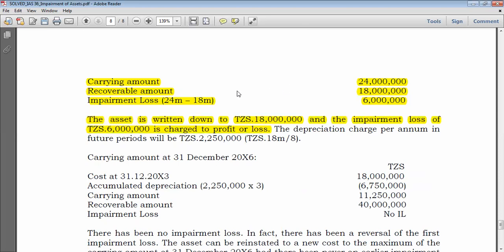After the impairment review, the new carrying amount of 18 million becomes the new deemed cost. We continue depreciating based on the remaining years: 10 years minus 2 years elapsed = 8 years remaining. New depreciation per annum = 18 million ÷ 8 = 2.25 million per year. So the revised annual depreciation charge going forward is 2.25 million.